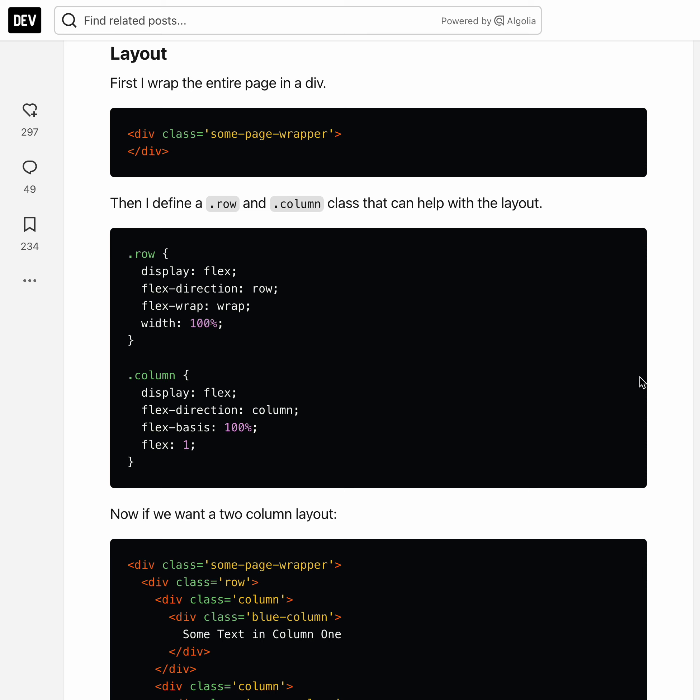So this video we will talk about how to create a page layout with flex and display flex. We will first create a wrapper for the page and then we'll create a row and column class.